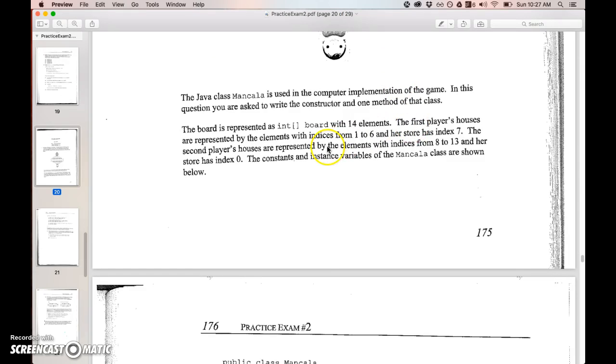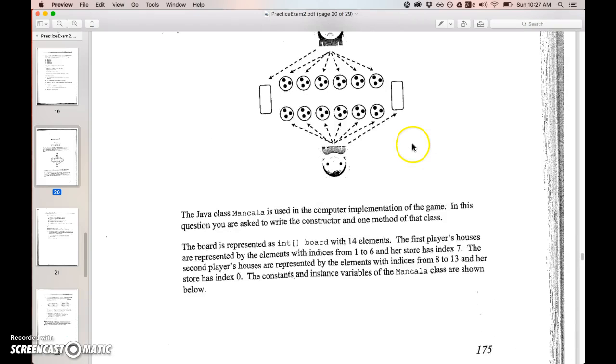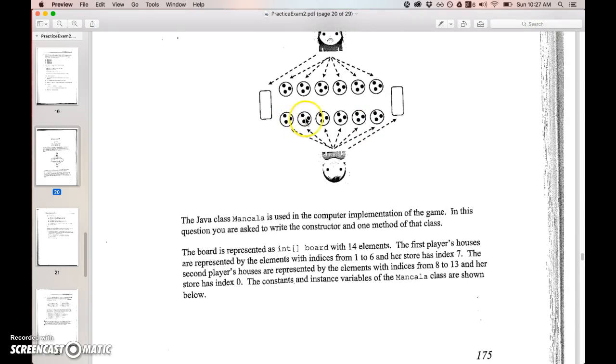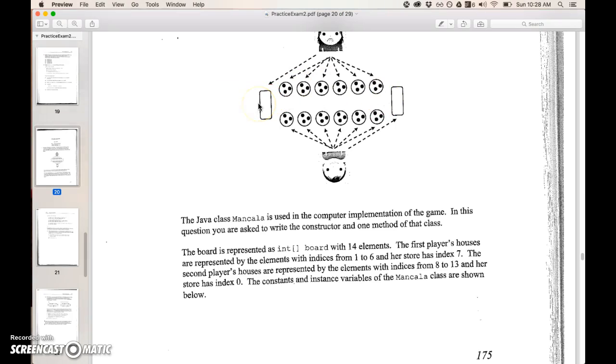First house are represented by... with one to six. Our store has the index of seven. So one two three four five six seven.